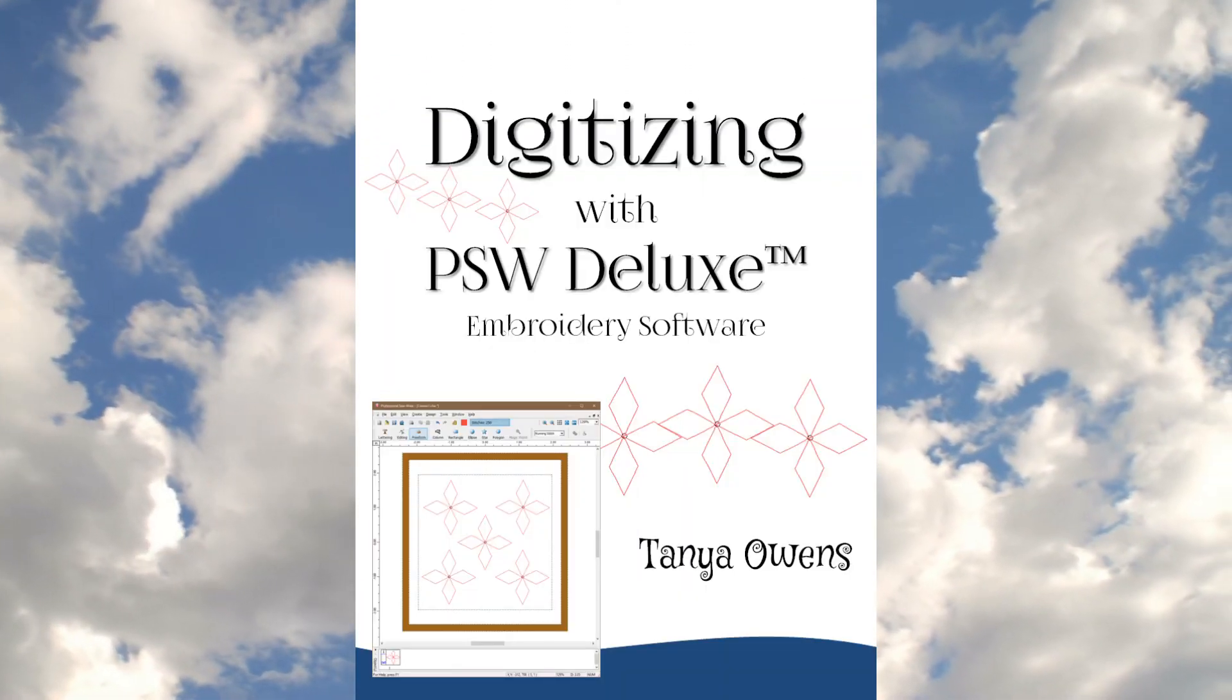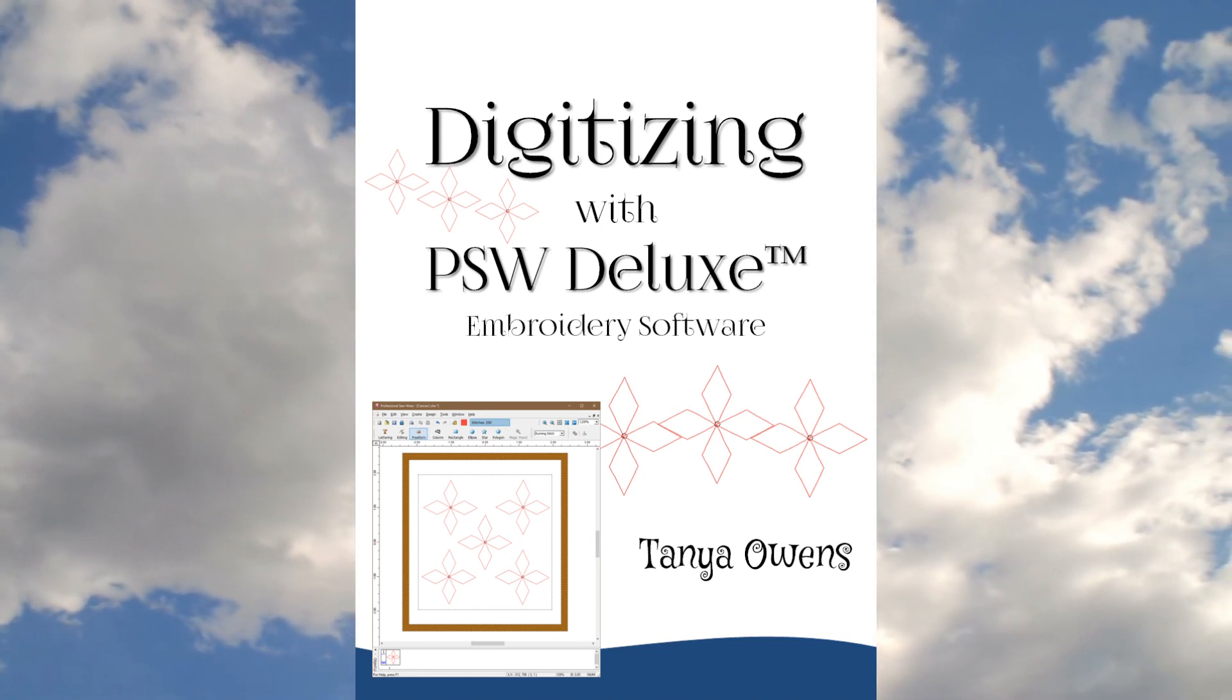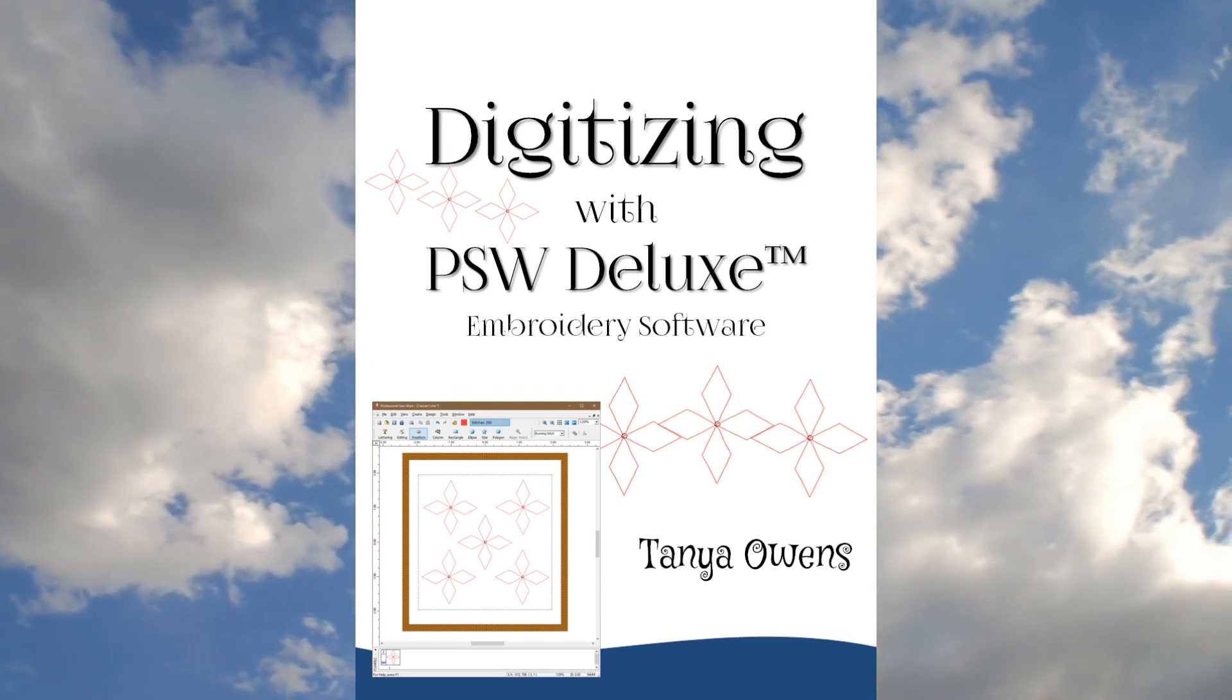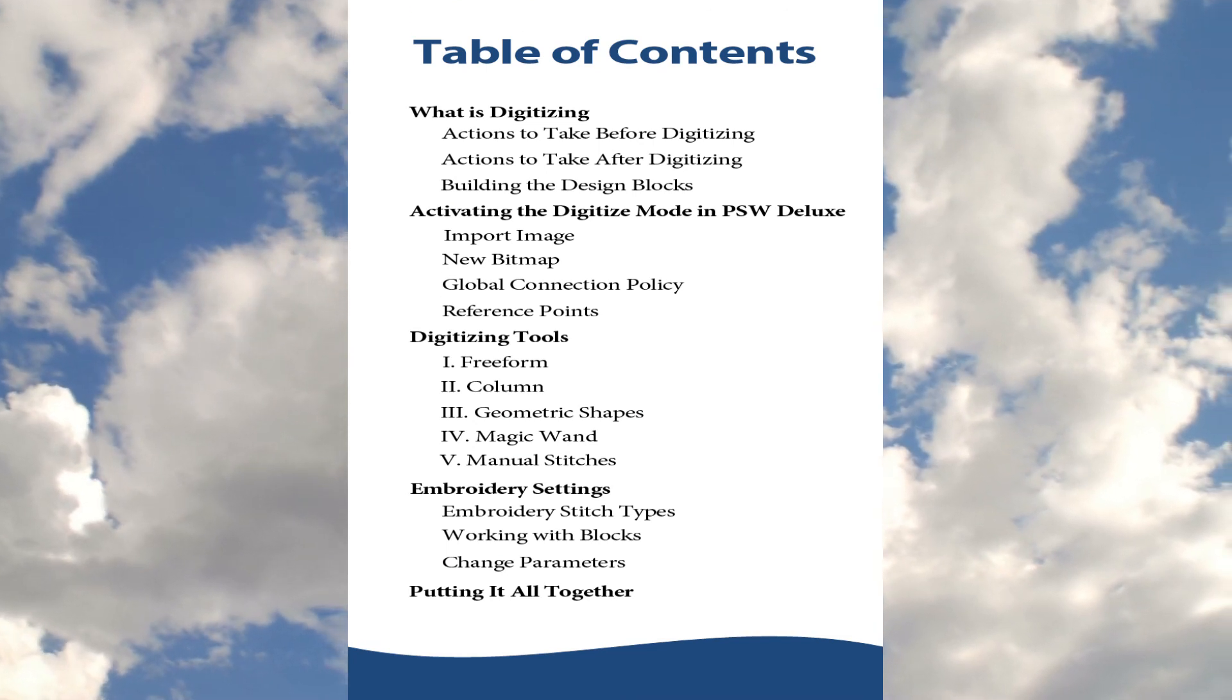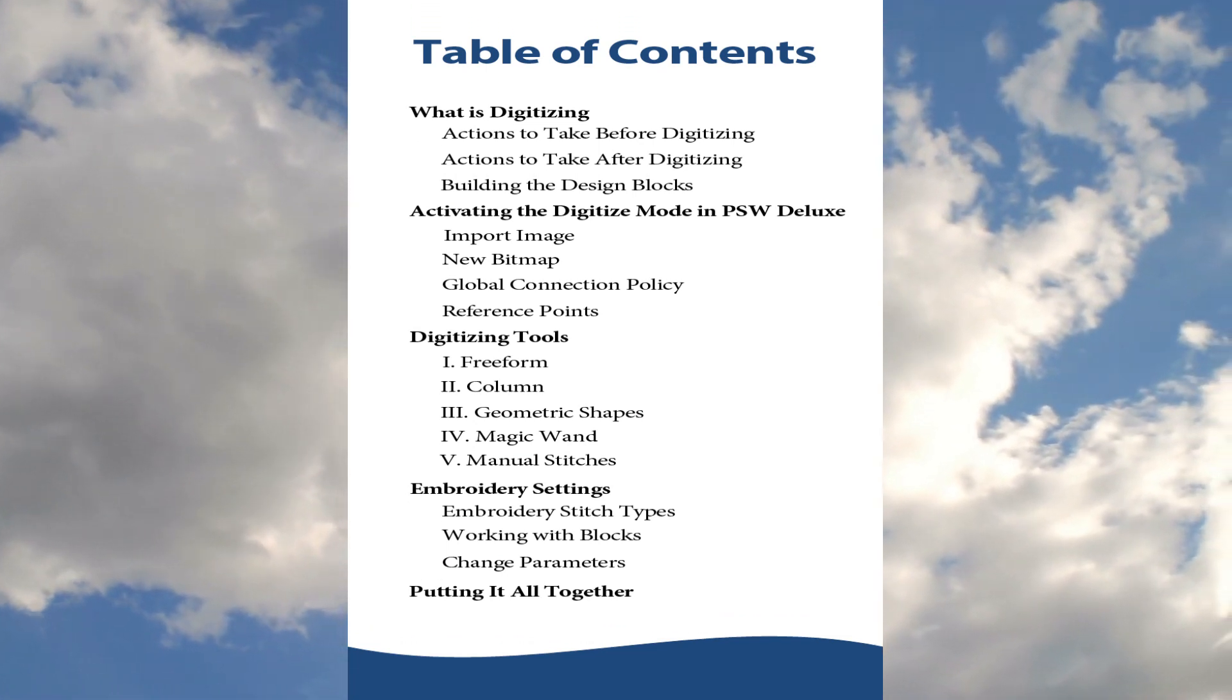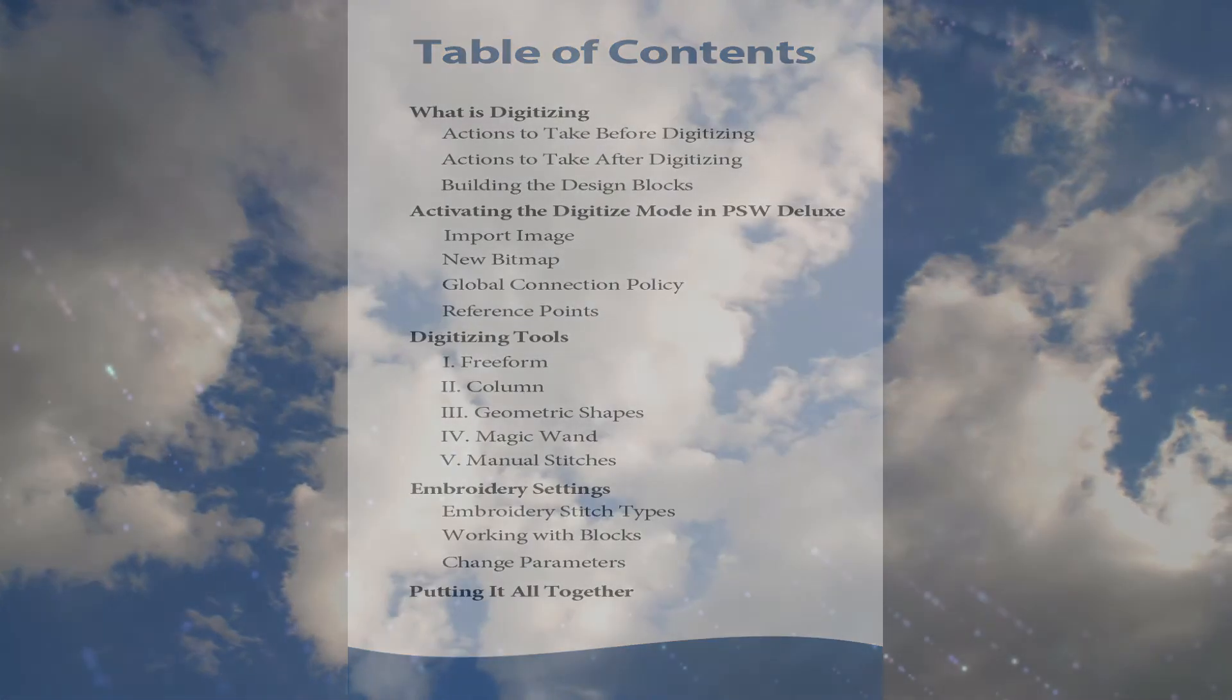I have also written an in-depth guide called Digitizing with PSW Deluxe Embroidery Software that contains greater detail than is in these videos. You can purchase this guide from my website at www.TanyaOwens.com/PSW Deluxe. That information is also in the description below. Until next time, happy digitizing!